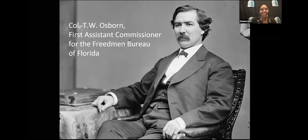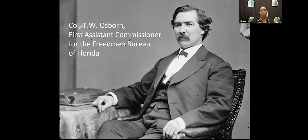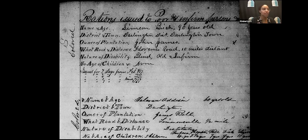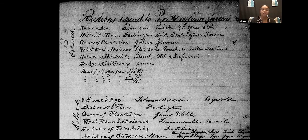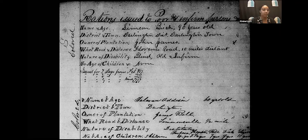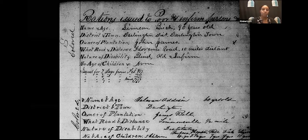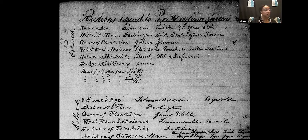Because the Freedmen's Bureau started as a military offshoot, they kept meticulous records. One type of record is a rations request showing the name, age, district, former plantation owner, and location. They also noted the nature of any disability — whether people were blind, old and infirm — and whether they had children. These records are a treasure trove; you can cross-reference and find people throughout the South and get a better picture of the populations the Bureau served.